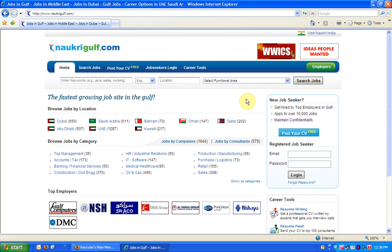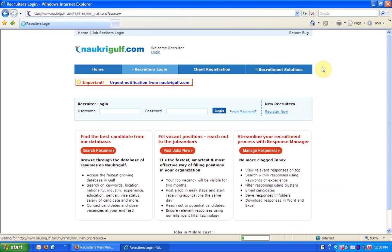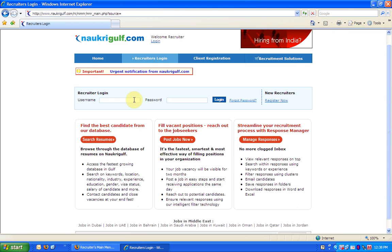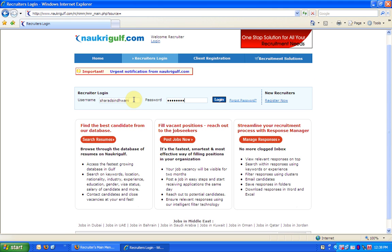To access Resdex or the database search, click on the Employers button from the top right of the home page. Enter your username and password and click on login.